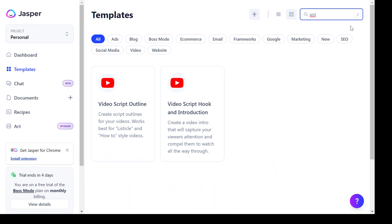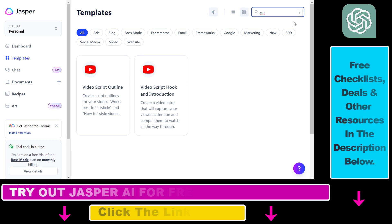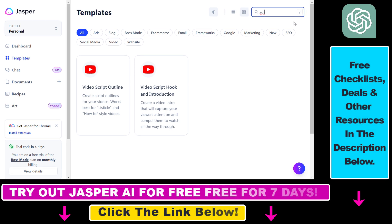So if you want to use AI to write a YouTube video script, one of the best tools you can use is the Jasper AI software. You can start using it for free using the link in the description below.